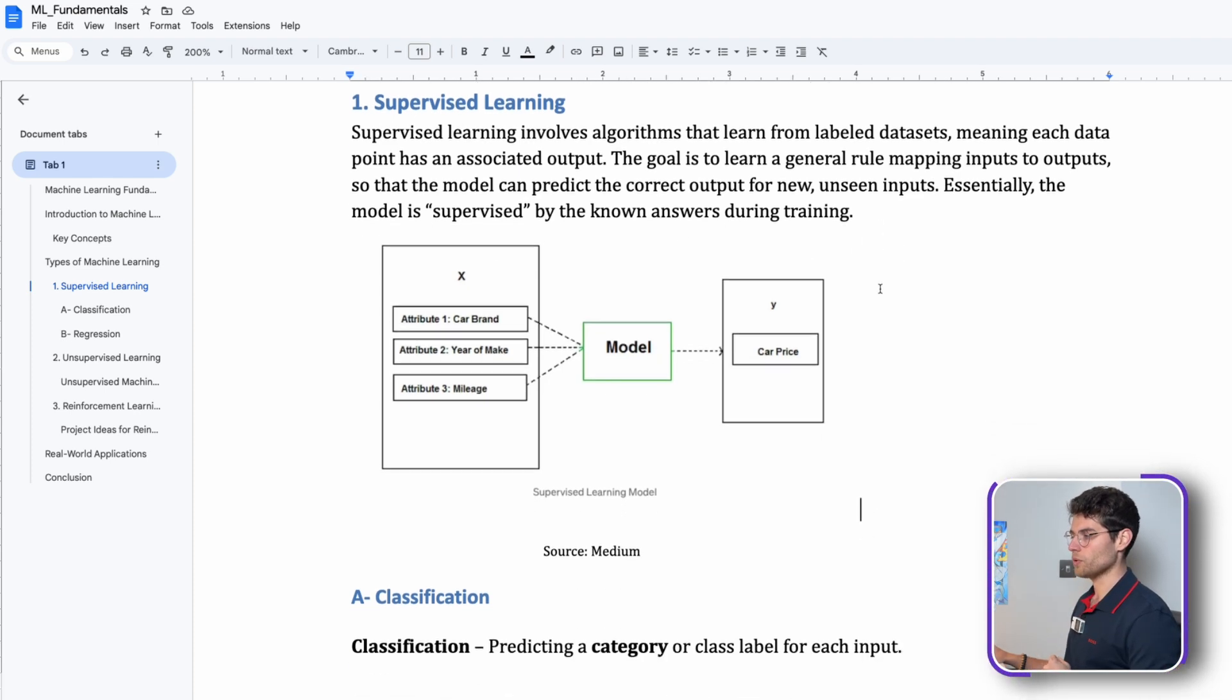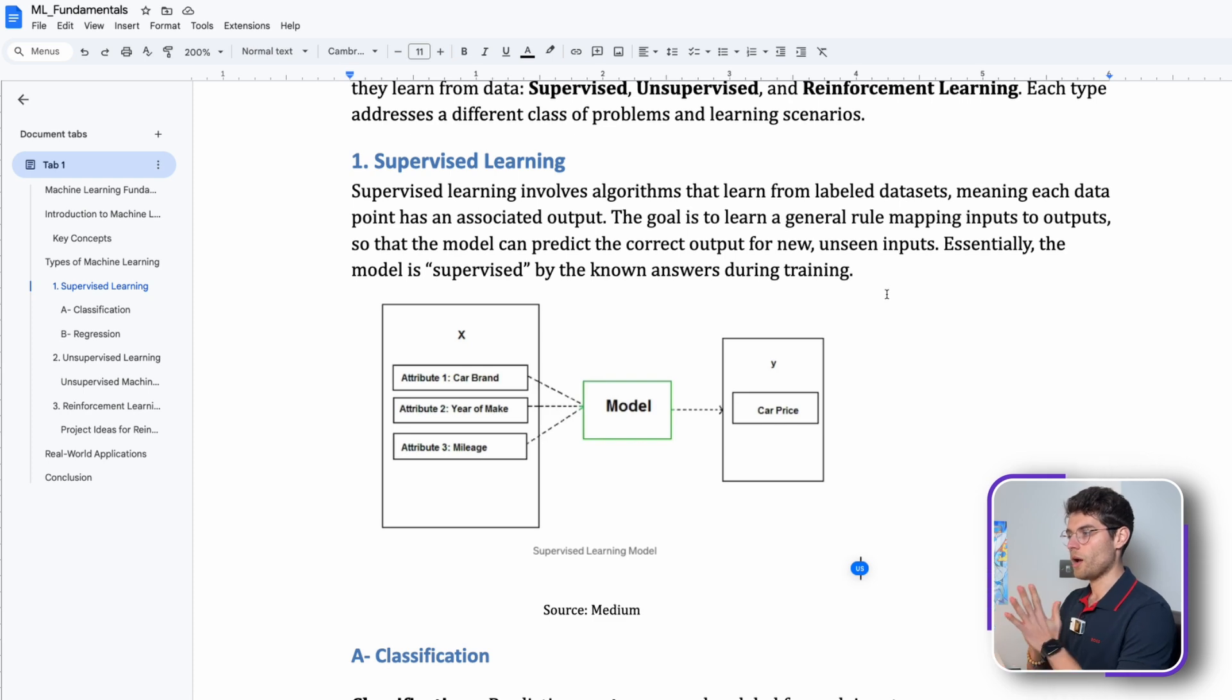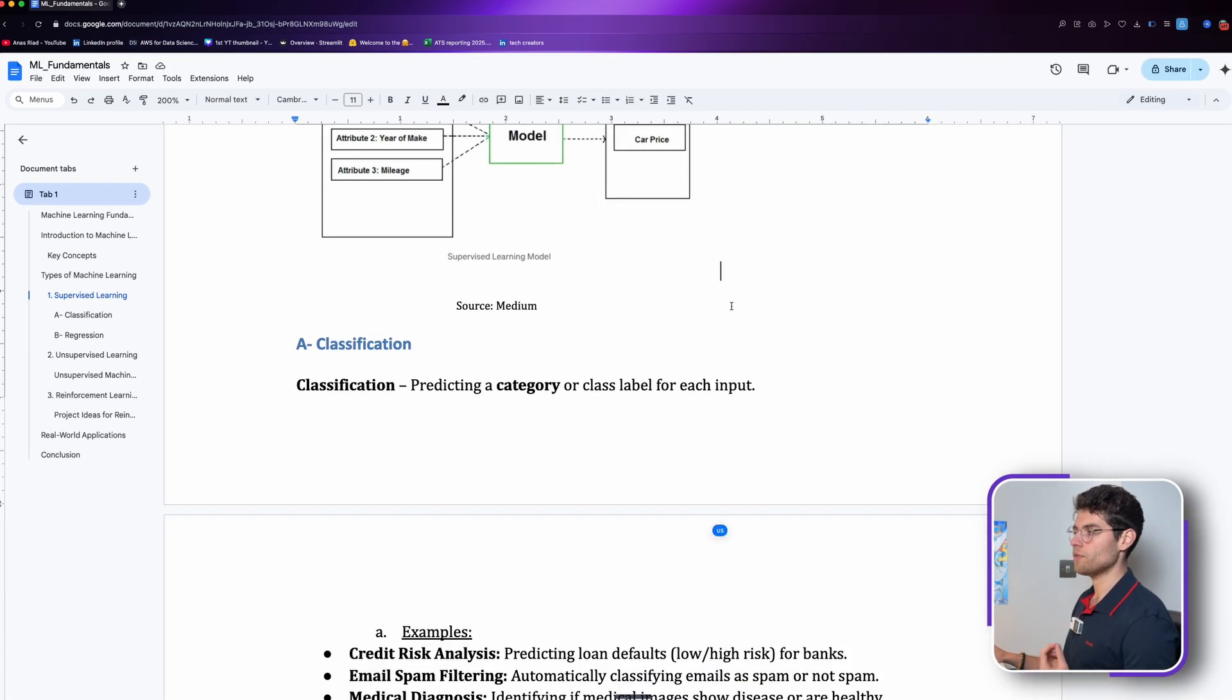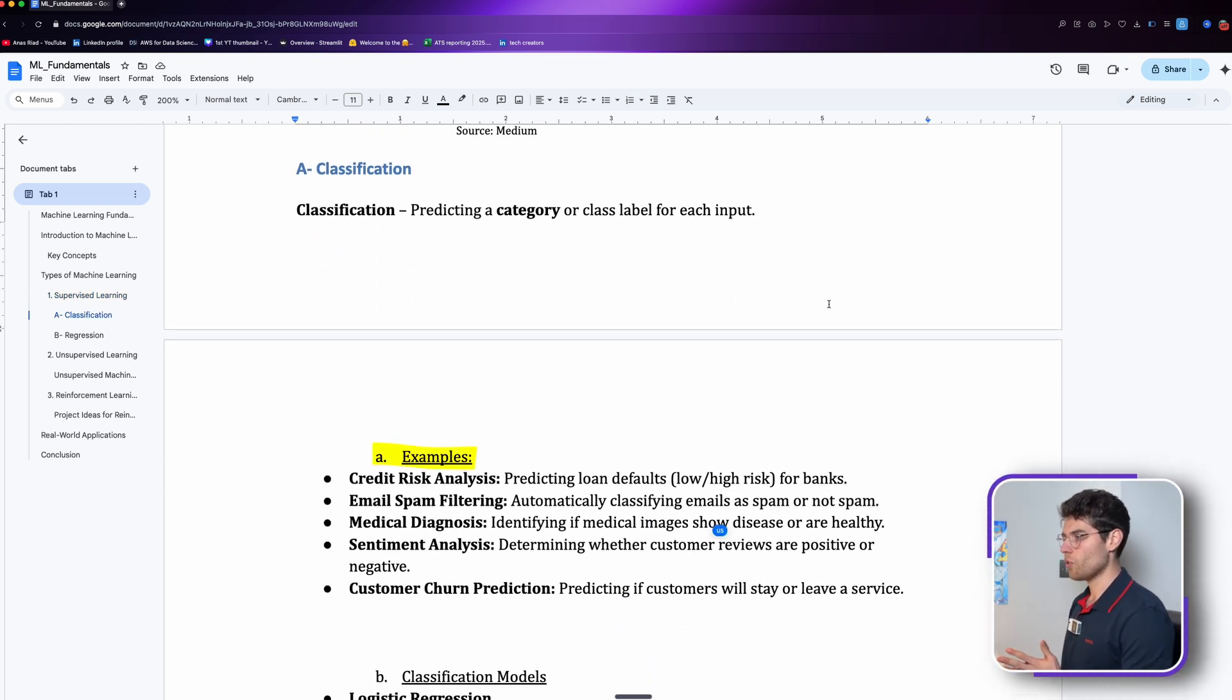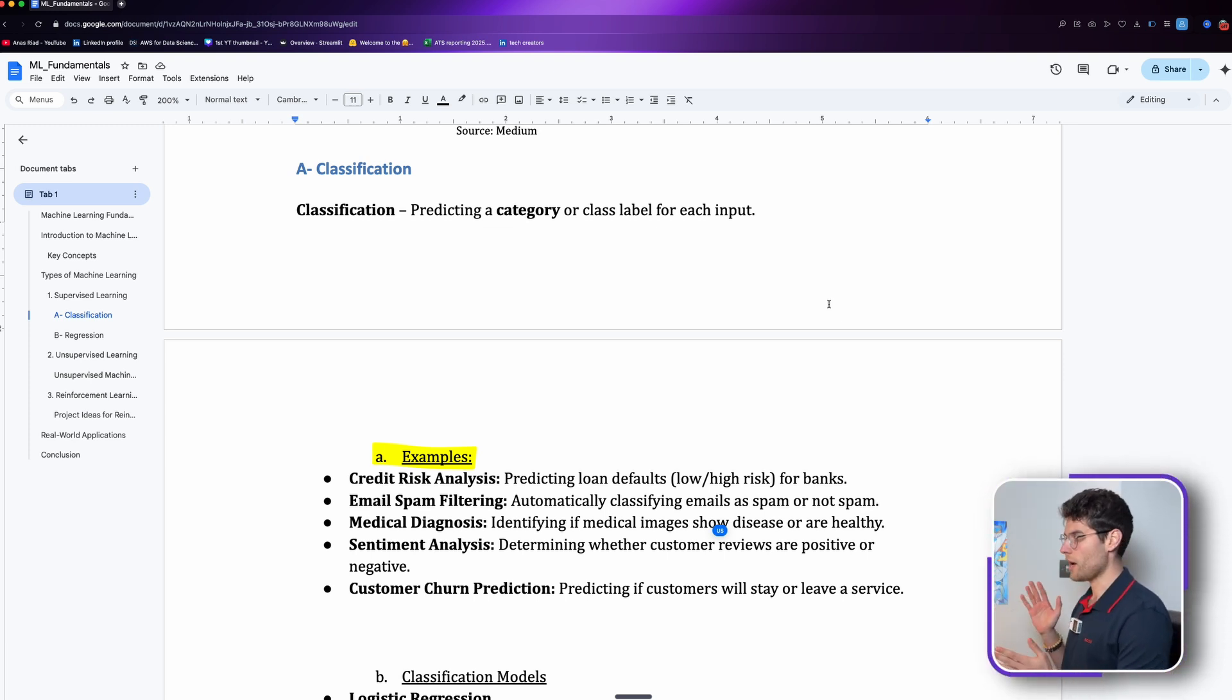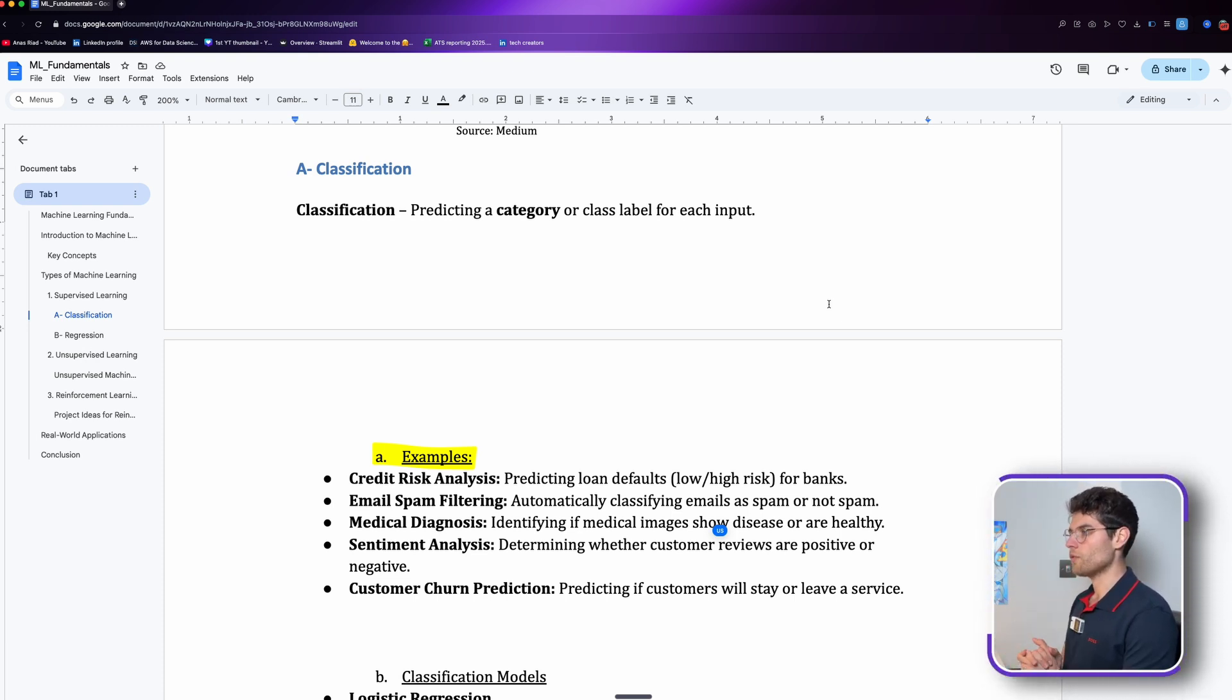We have two subcategories in supervised learning: classification and regression. When we talk about classification, we predict a category. For example, we can say that a person has some sort of illness, yes or no. This is a category, it's either yes or no.